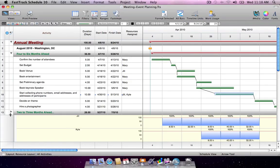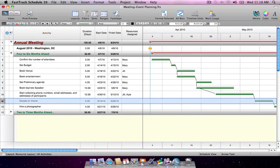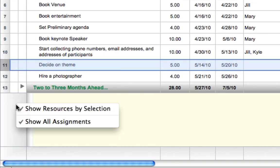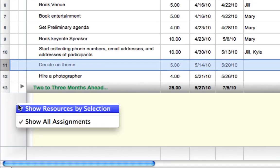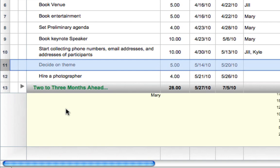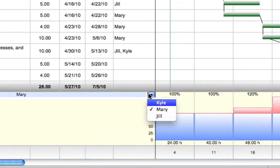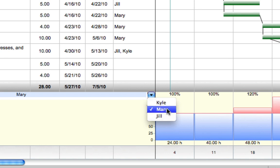Another way to use the graph is to not view resources by the selected activities, but instead, choose to focus on one resource's current percent work usage. A list of resources in the schedule will be displayed. Choose the desired resource.